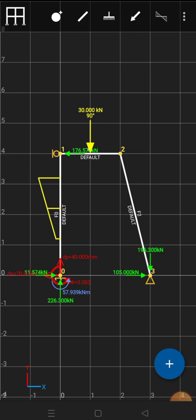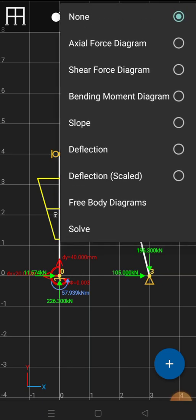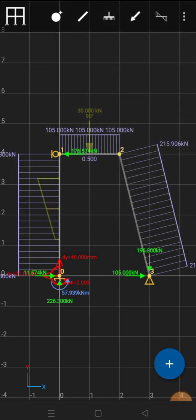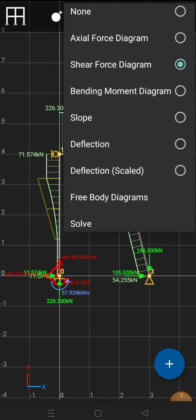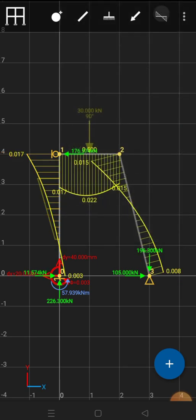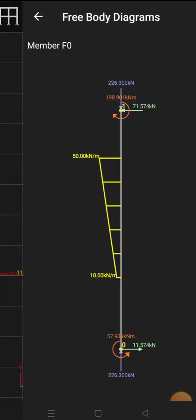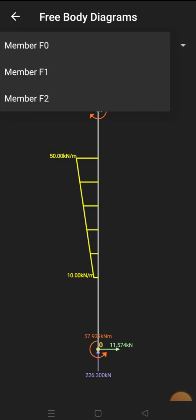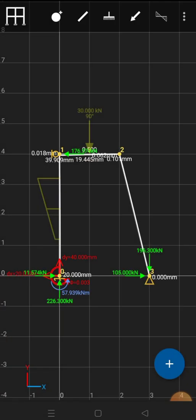Once you have applied the loads, you can view the bending moment diagram, shear force diagram, and other diagrams by clicking on this icon. By default no diagrams are shown. Clicking the axial force option draws the axial force diagram; you can similarly view the shear force diagram and the bending moment diagram. You can also view the free body diagrams of individual elements — there are three elements and you can toggle between them.